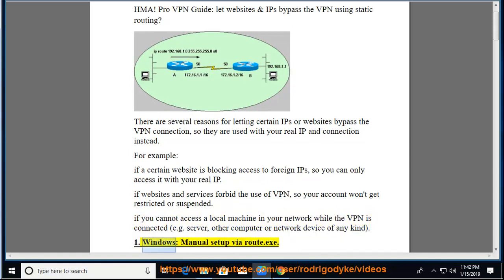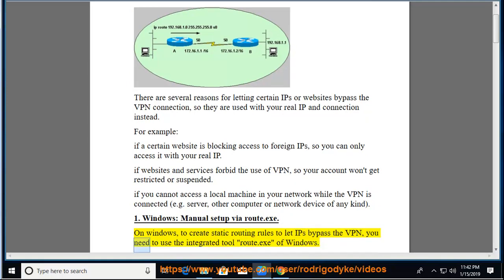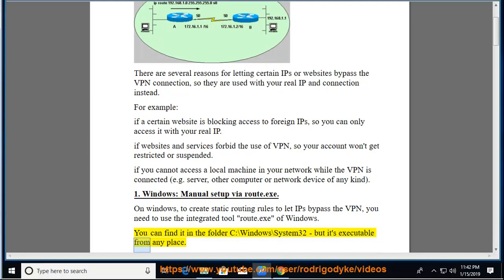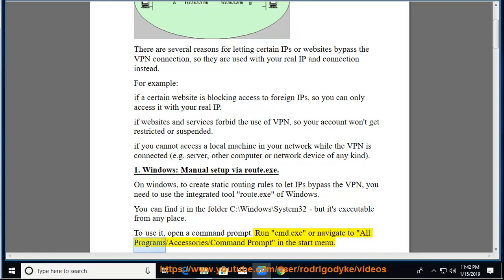1. Windows, manual setup via route.exe. On Windows, to create static routing rules to let IPs bypass the VPN, you need to use the integrated tool route.exe of Windows. You can find it in the folder C:\Windows\System32, but it's executable from any place. To use it, open a command prompt. Run cmd.exe or navigate to All Programs, Accessories, Command Prompt in the start menu.